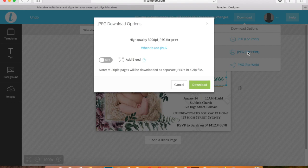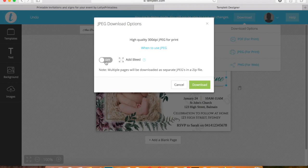With a JPEG, you'll be able to also choose to have a bleed added. This will be 0.25 of an inch extra bleed around the edge which will mean that when you print it you won't have a white gap. The artwork will extend and print directly to the edges.